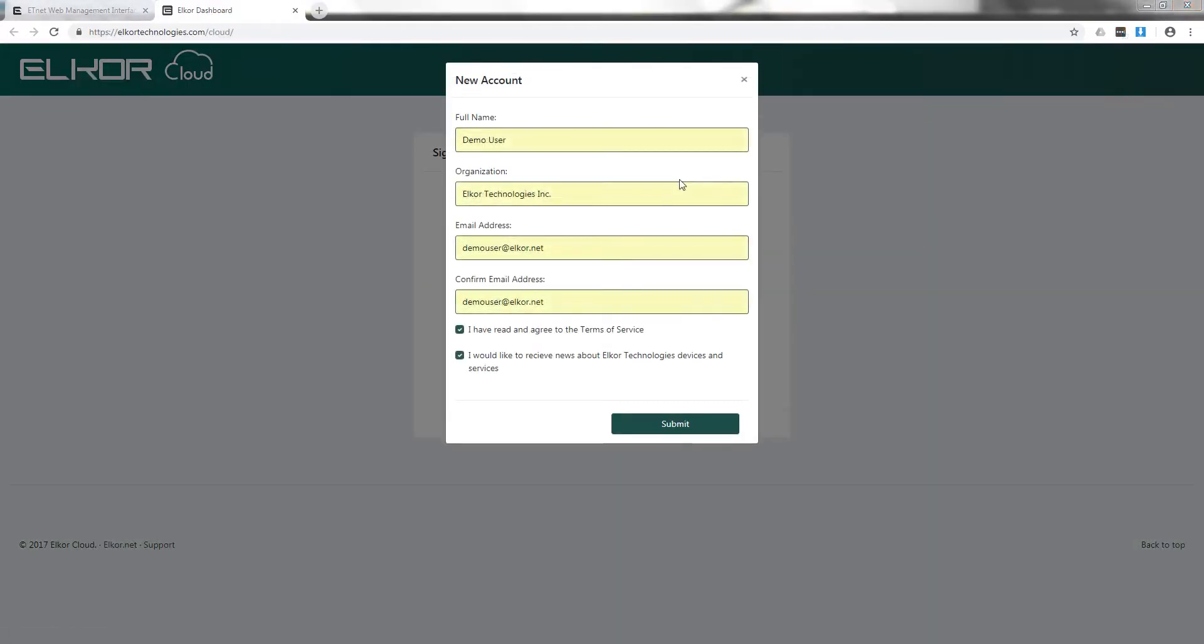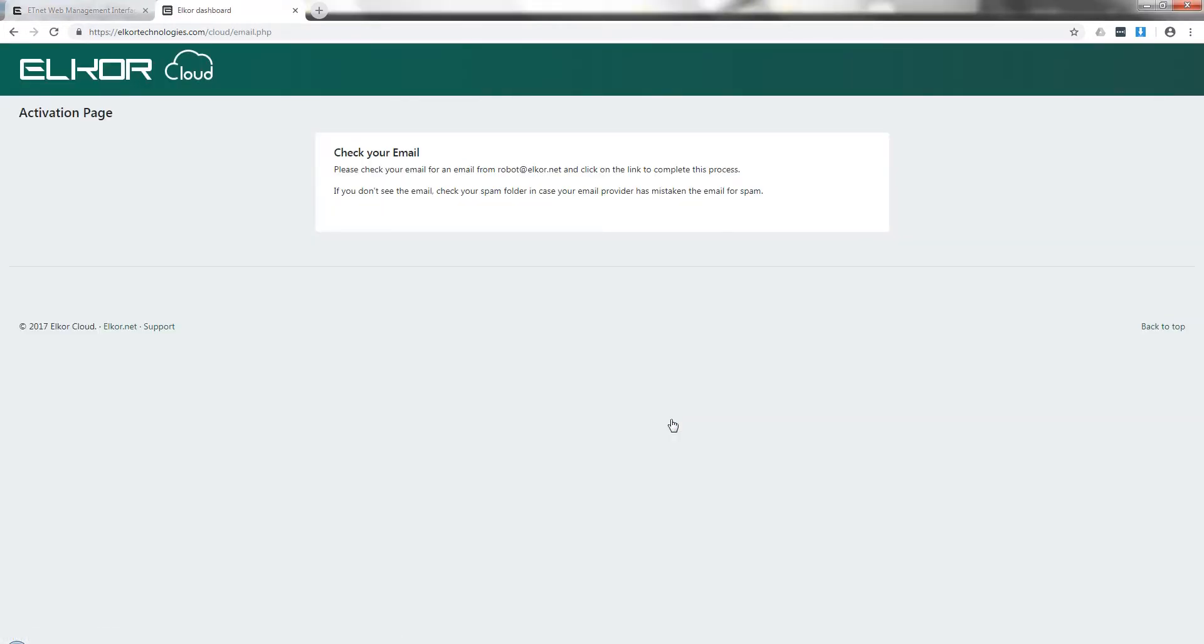To create a new account, simply fill out the form and click Submit. You will receive an email asking to confirm the account. Use the link in the email to activate the account.